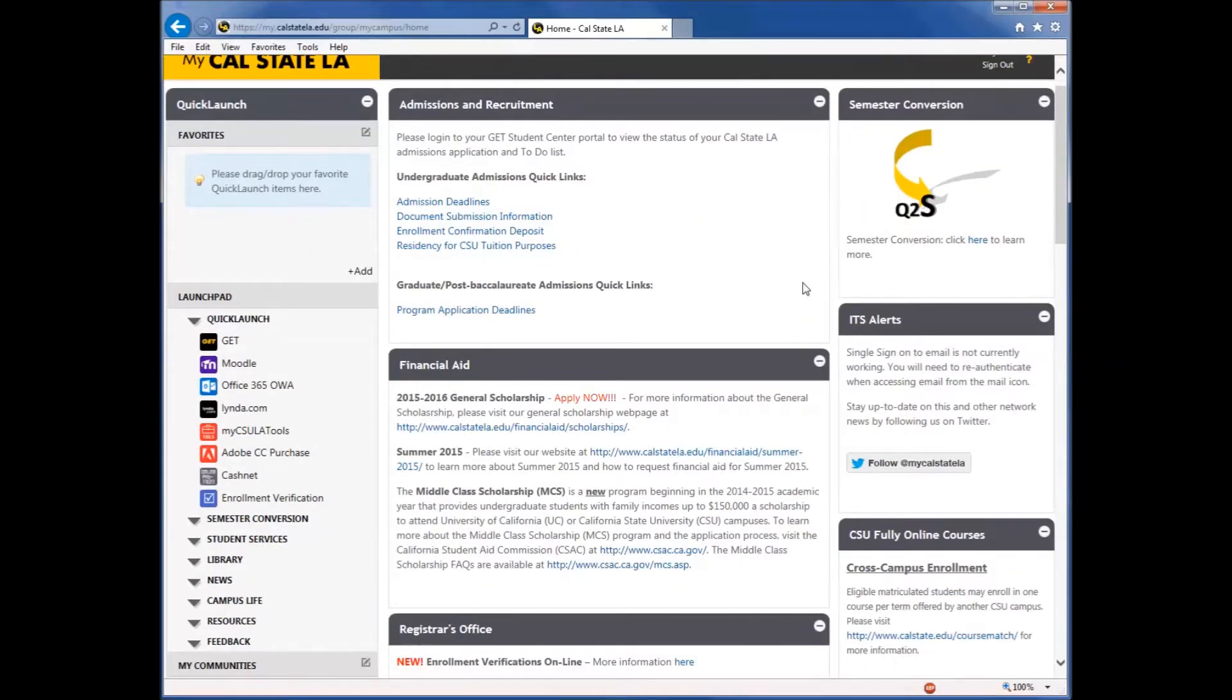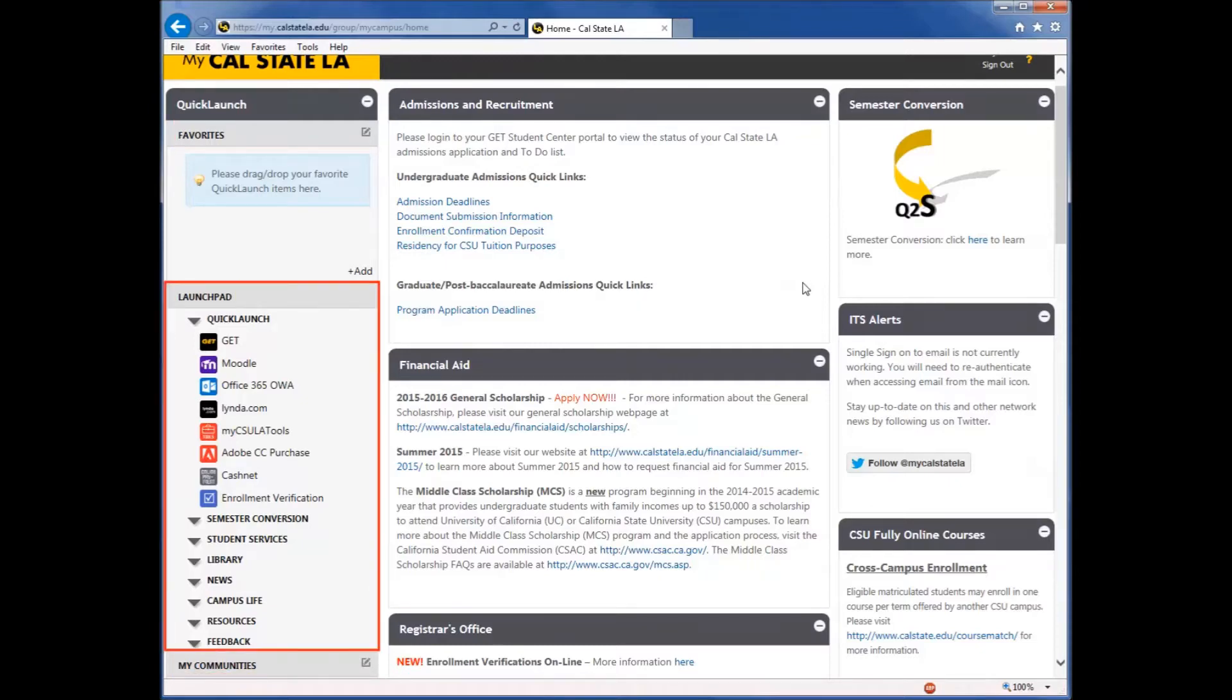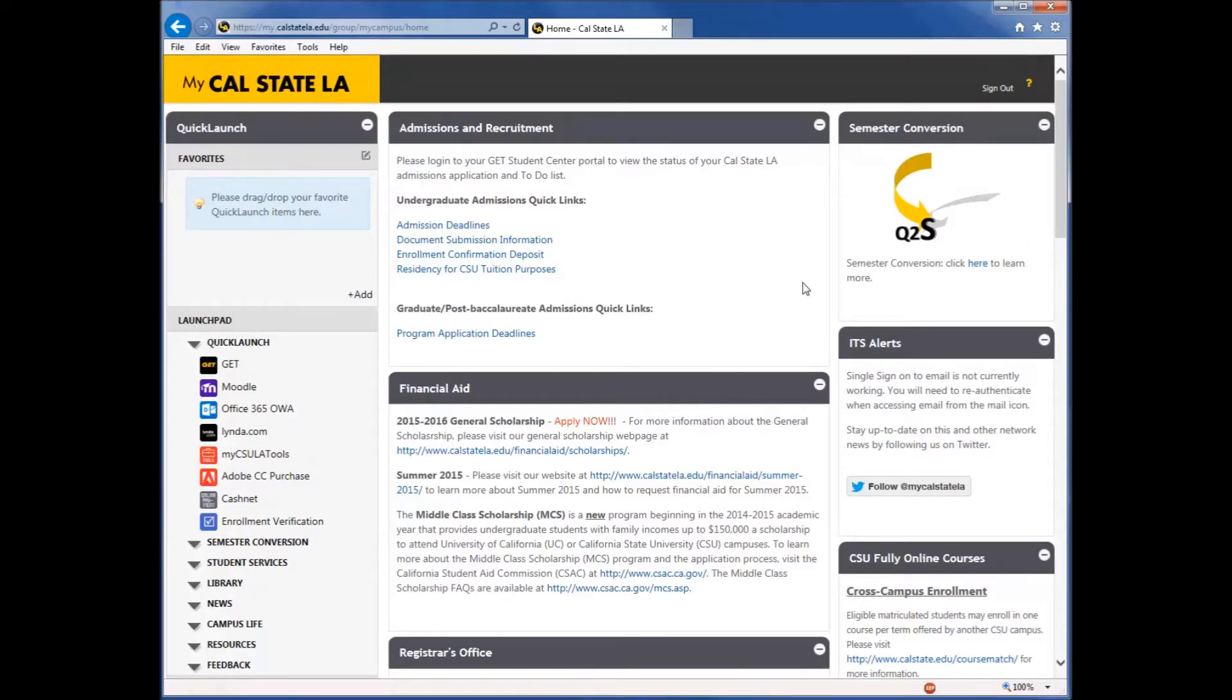On the left-hand side is the Quick Launch menu, separated into Favorites, Launchpad, and My Communities. In Launchpad, there are multiple sections to provide you with information. In the Quick Launch section, there are some familiar links to the services that you need at Cal State LA,